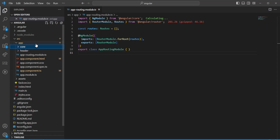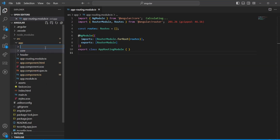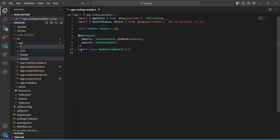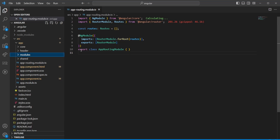You'd have a core folder, a shared folder, and then depending on preference, either a features or modules folder — I usually call them modules. Let's break them down.